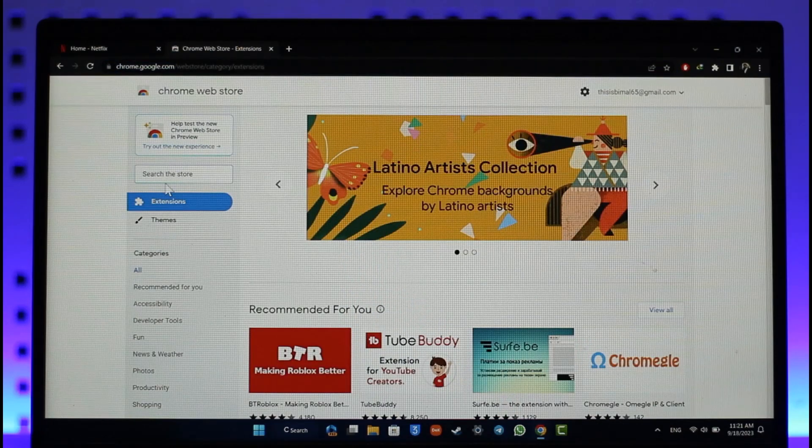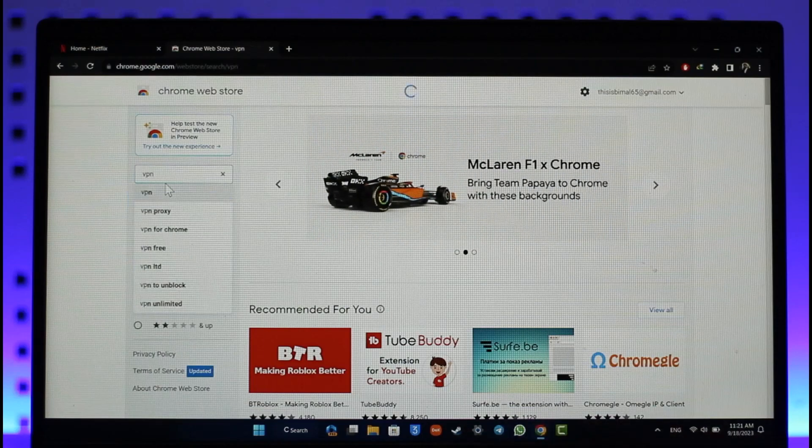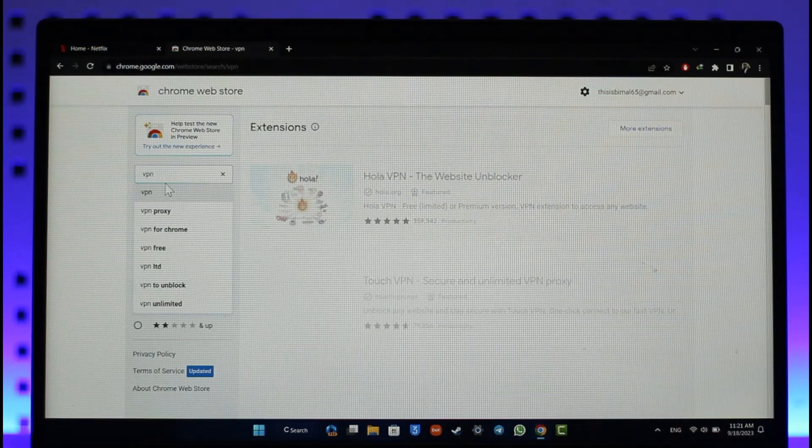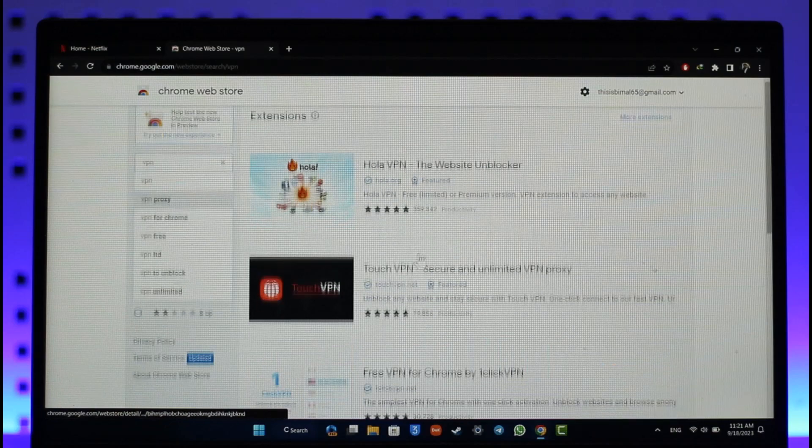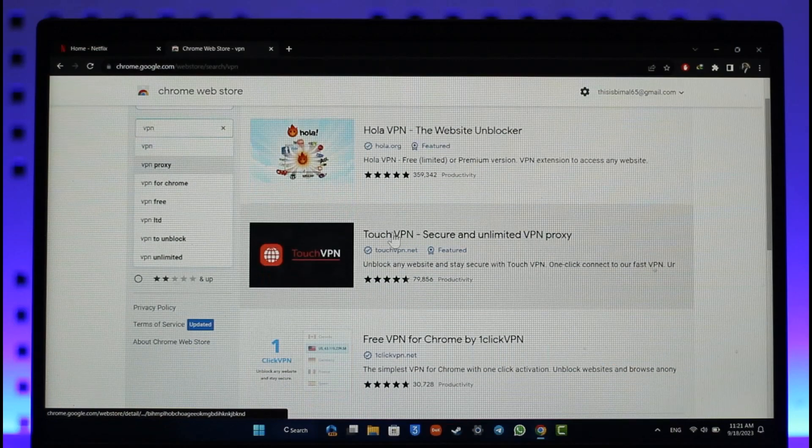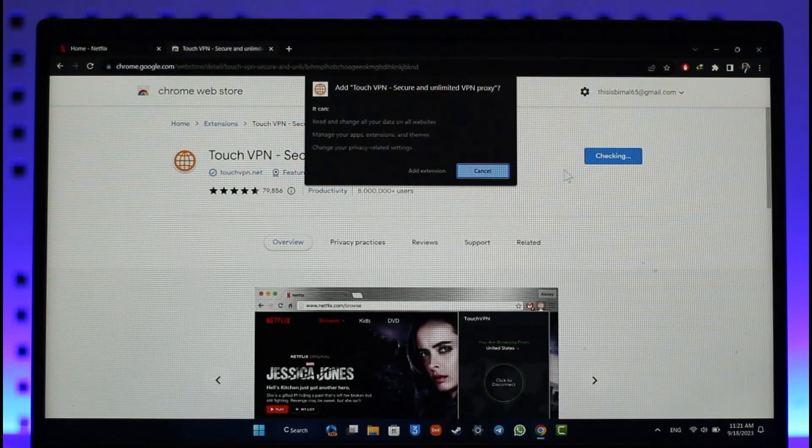Now there are many VPN applications out there, but the one I actually use on extensions is Touch VPN. So just go to Touch VPN and click the Add to Chrome option.